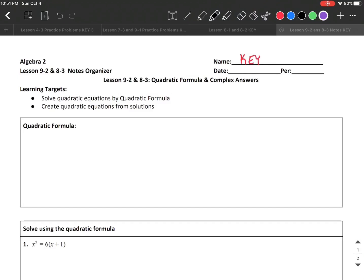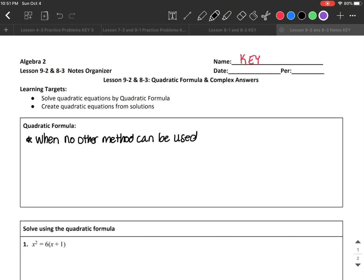The reason why we use the quadratic formula is when there is nothing else that we can do — when the other methods aren't easy to use or are impossible to use. We use this when no other method can be used. But you can use the quadratic formula for everything; it's just a lot of calculation and it's easy to make a mistake, so you want to try to factor first, use the square root method first, or complete the square first before you use the quadratic formula.